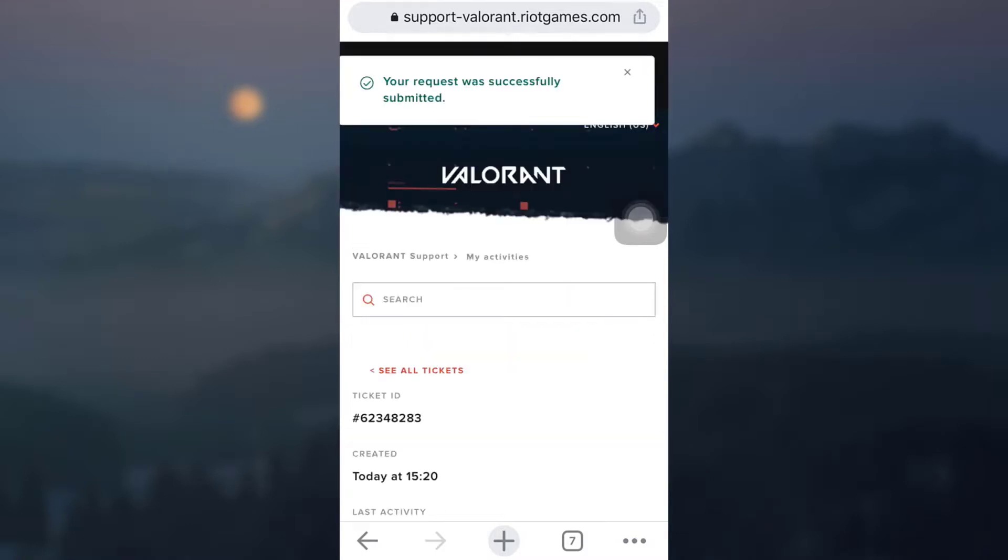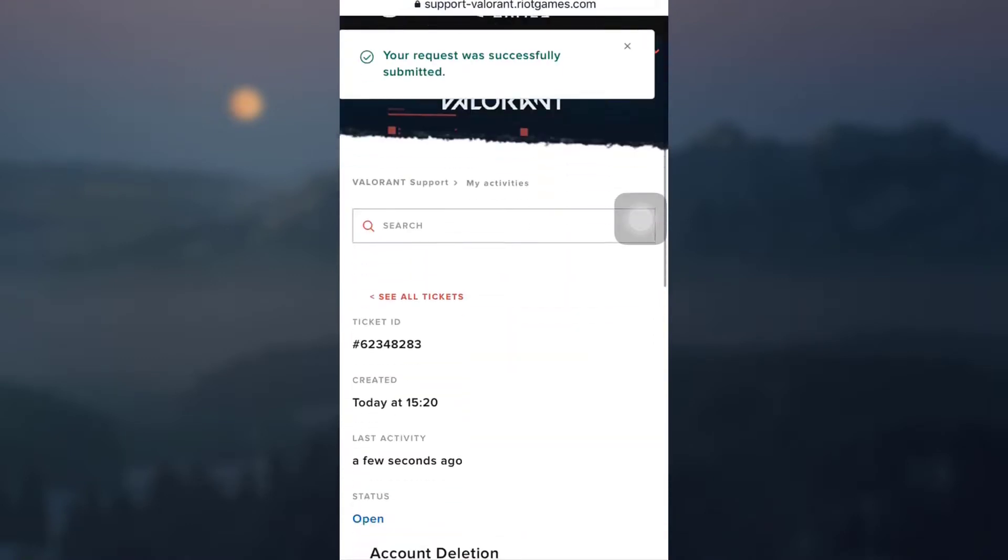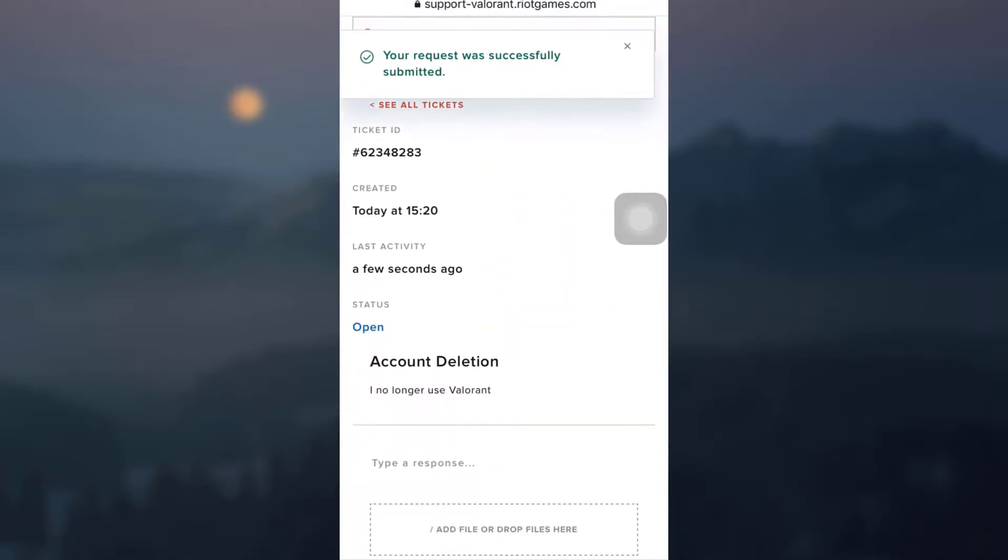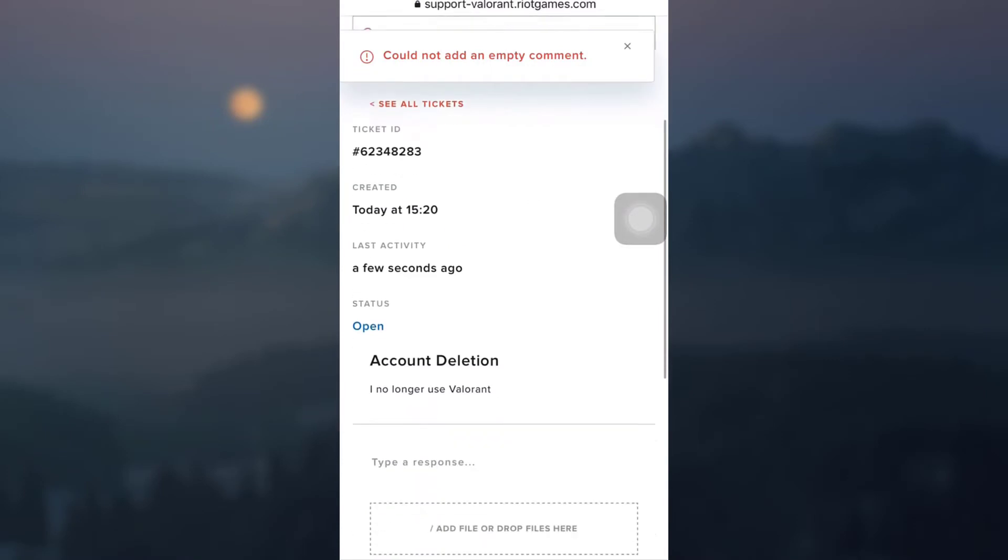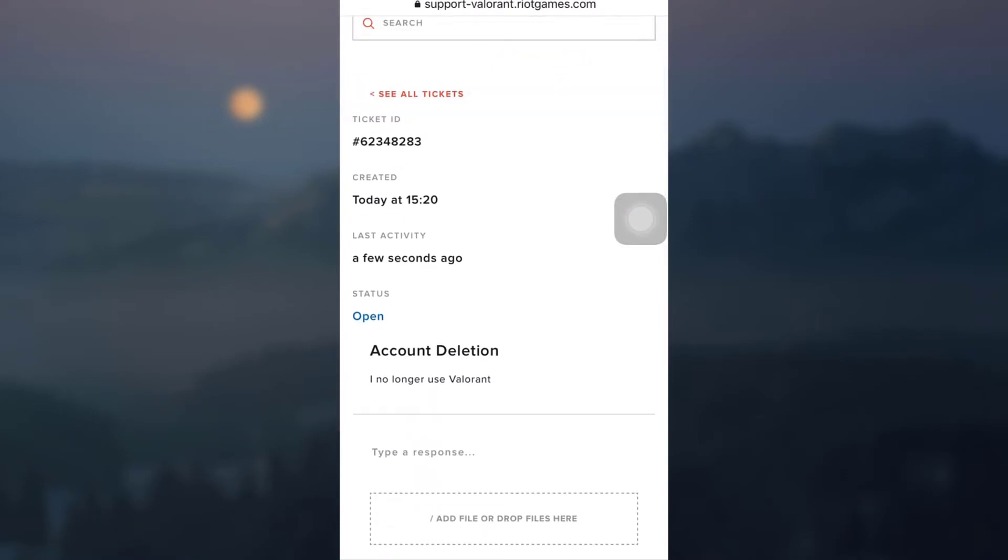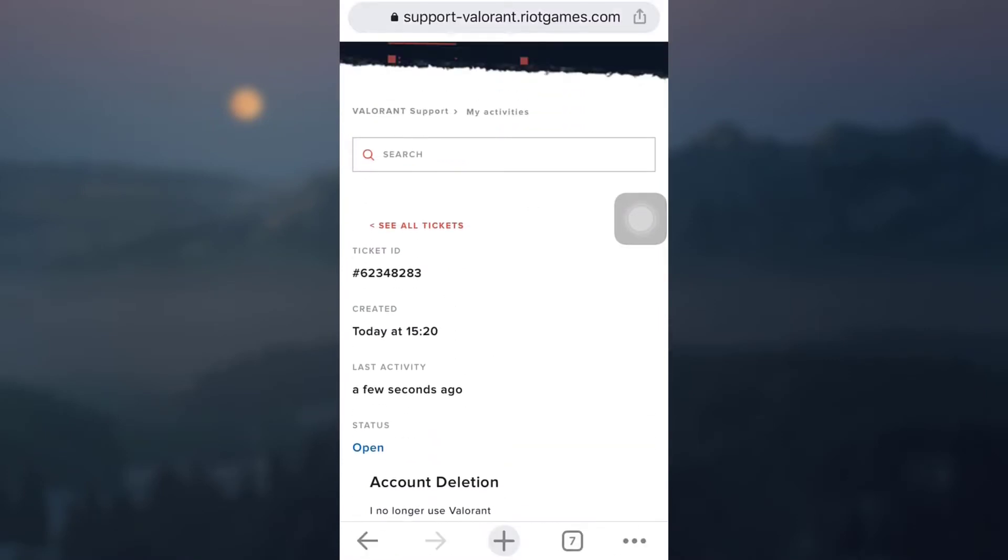After you tap on submit, your ticket ID will be given to you. And it says here that your request has already been successfully submitted. So now what will happen is that Valorant will manually help in deleting your account. So you will have to wait for about 20 to 30 days in order to get your account permanently deleted.